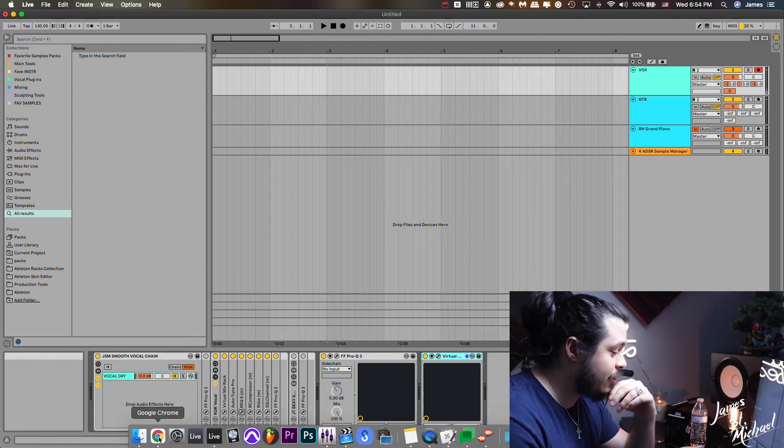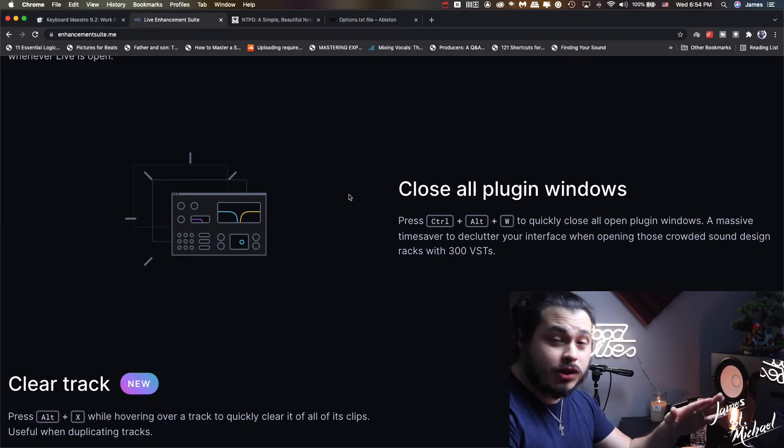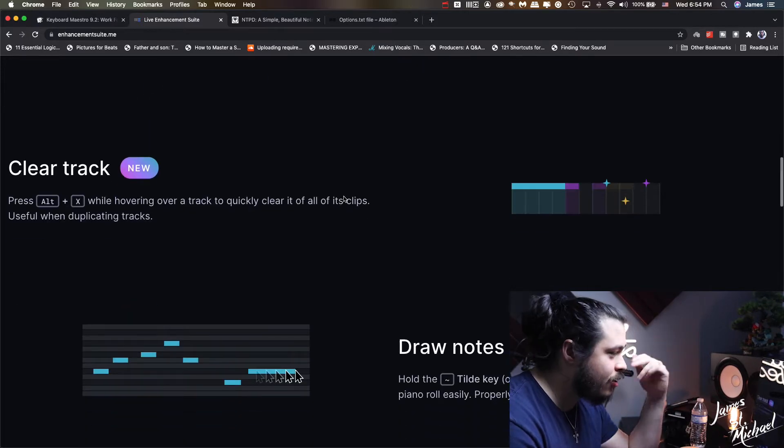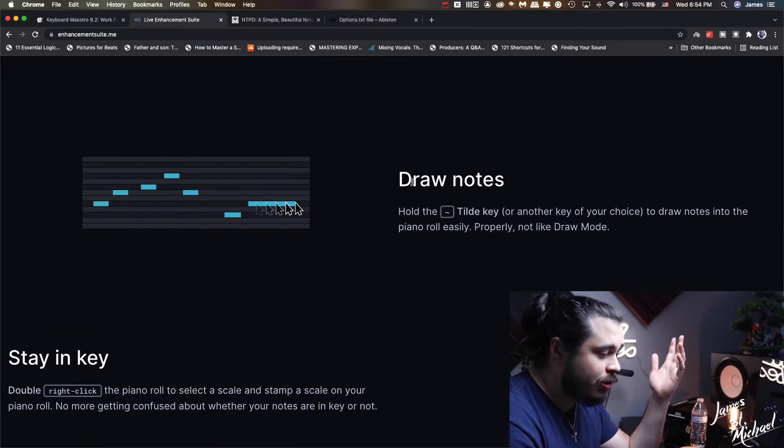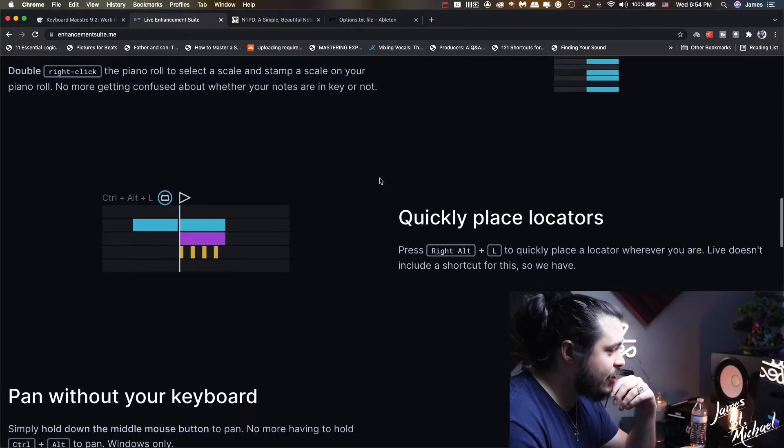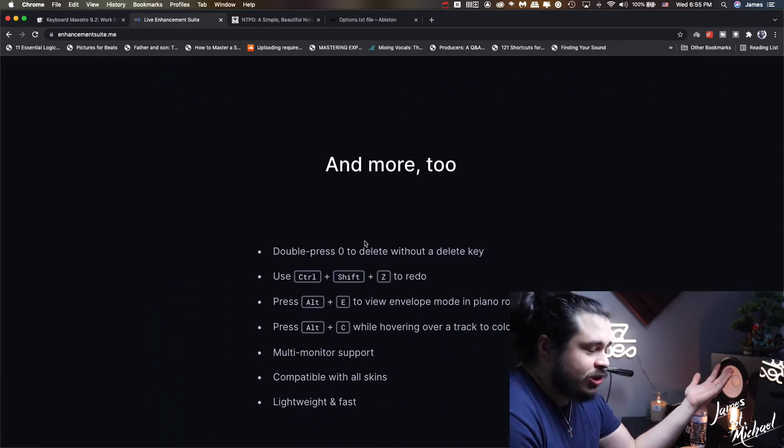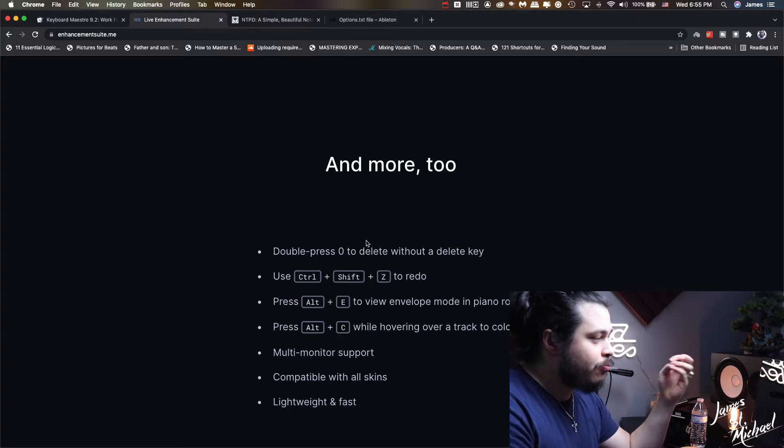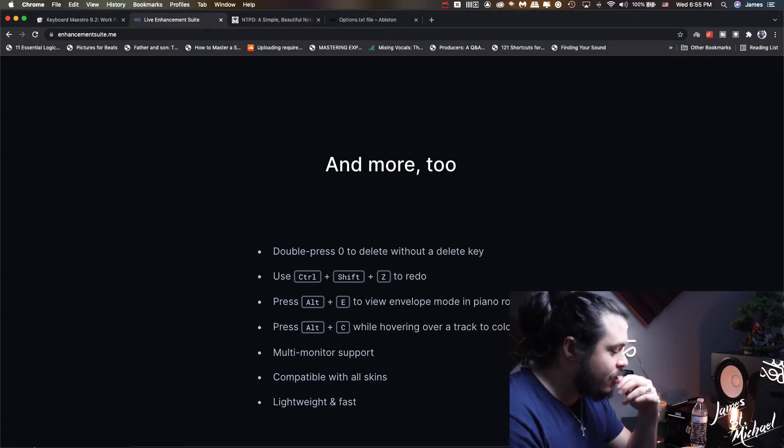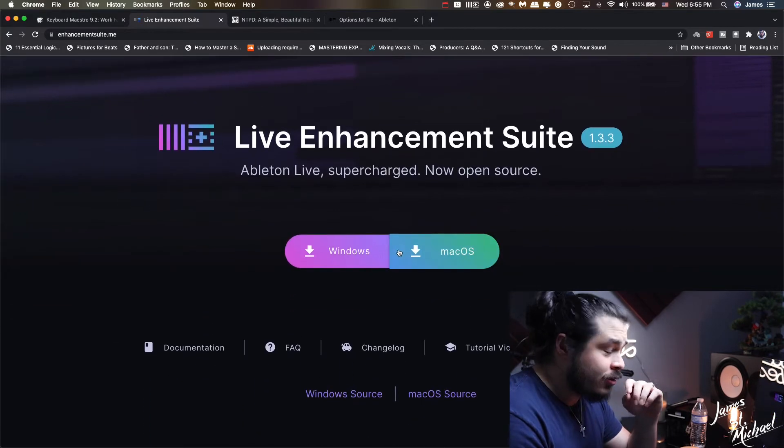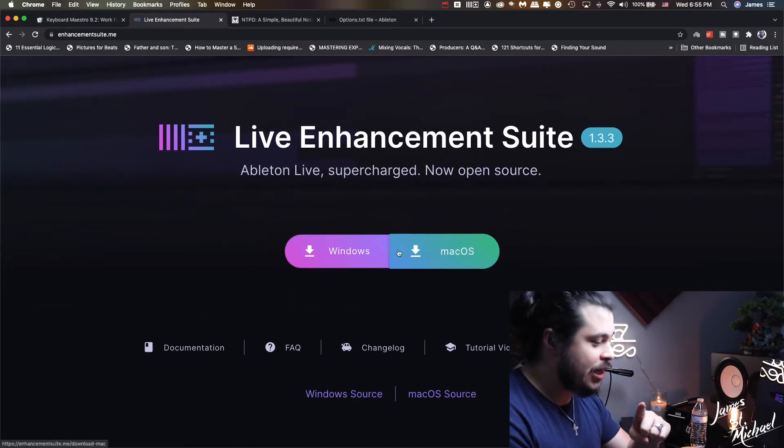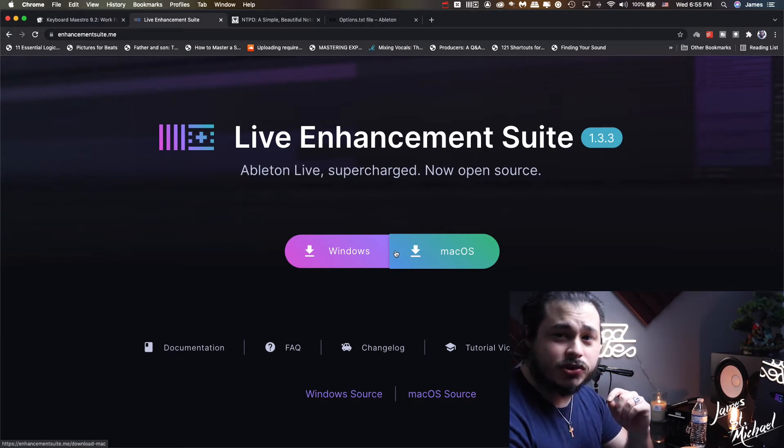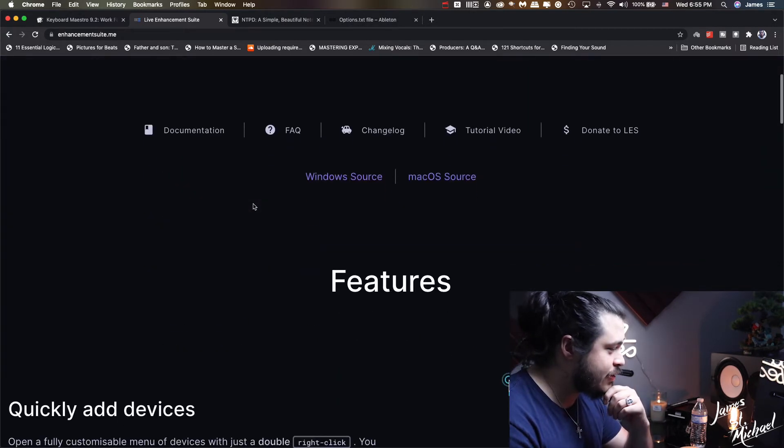These guys went ahead and made that, and the best part, it's free. That's the part that blows my mind. Clear a track, draw notes in a much cooler way similar to like FL Studio, staying key, quick place locators, all this stuff. It just helps your flow in Ableton. I feel like I can just breathe music in Ableton, it's just so effortless with LES. I would not be able to say that I'd be in Ableton as much if it wasn't for LES, and that's the straight truth.